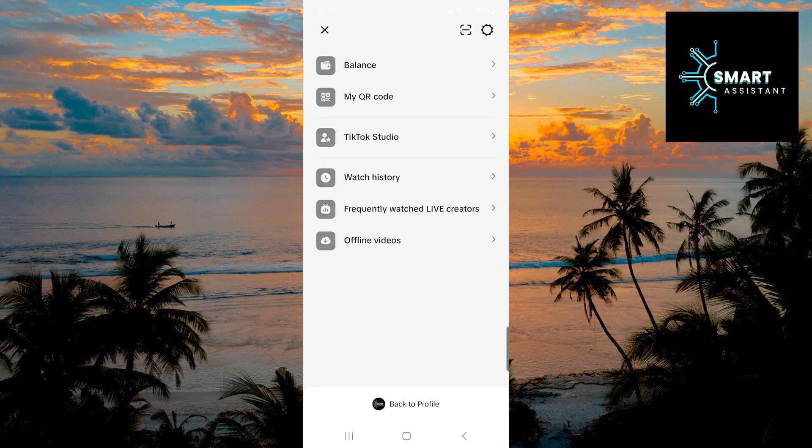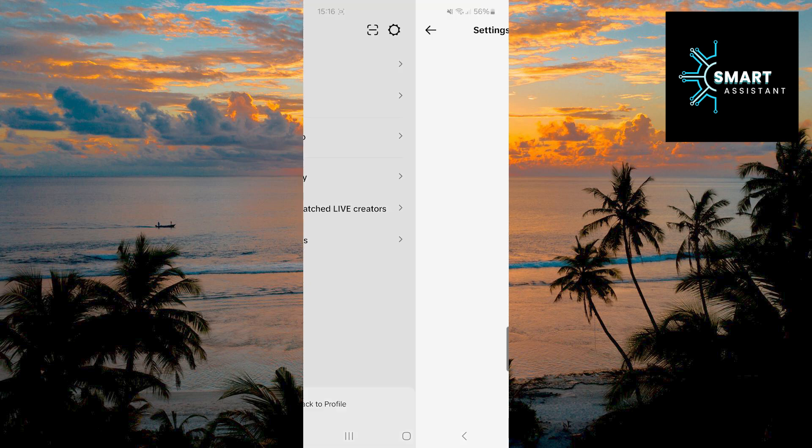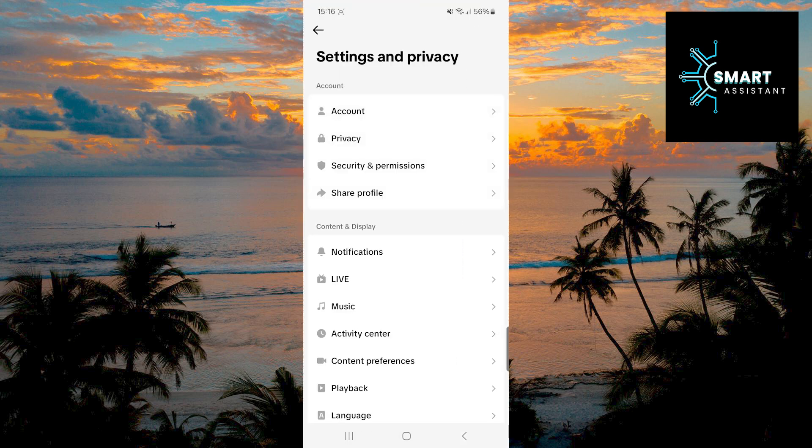Then, again in the top right corner, tap on the gear icon to open settings. Once you are in the settings, select the privacy option.